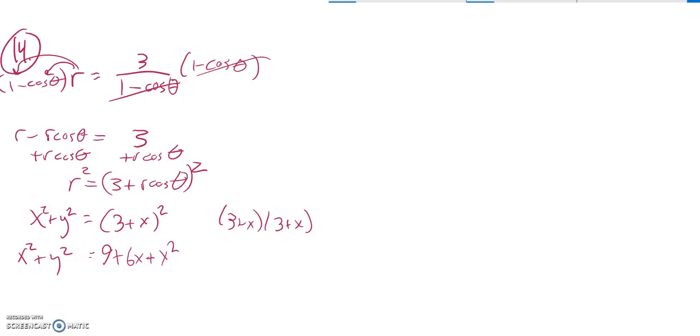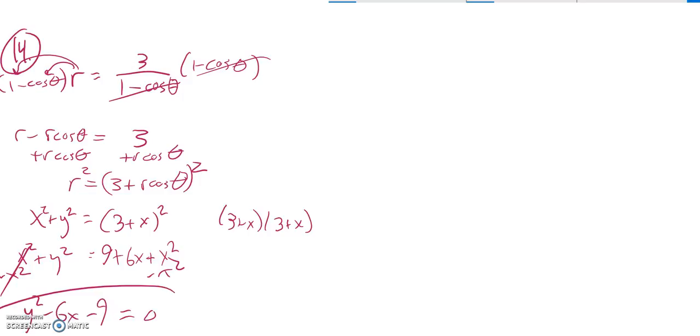Now I want to get everything on the same side, so I'll subtract x squared from both sides. Notice that makes me a 0. Subtract 6x. Subtract 9. There it is.